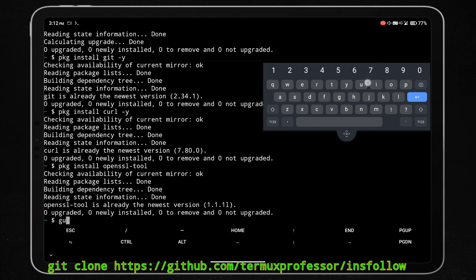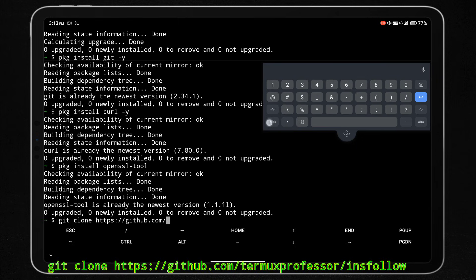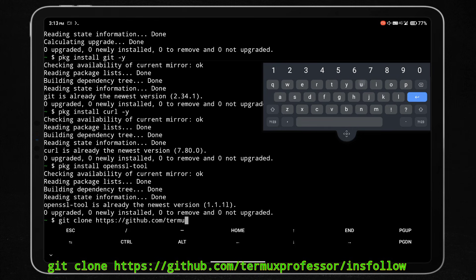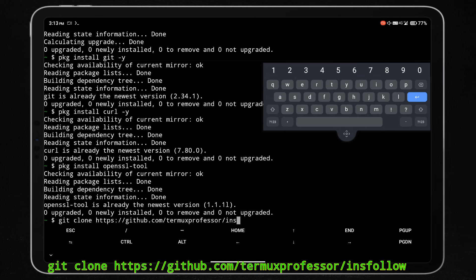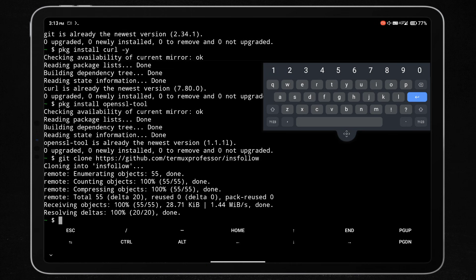Now we are going to clone the GitHub repository of the follower-increasing script using the git clone command. You can also get all installation commands from the link given in the description. We have successfully cloned the insfollow tool.